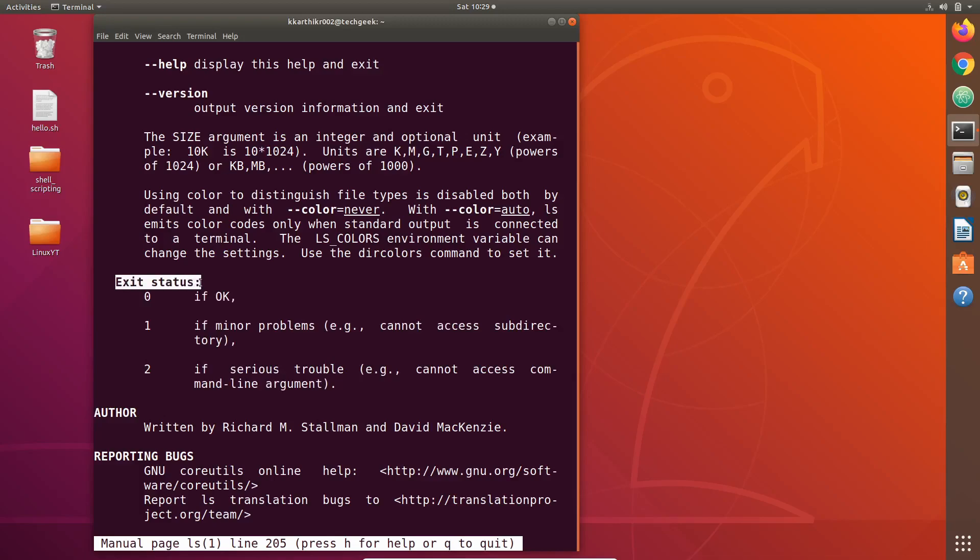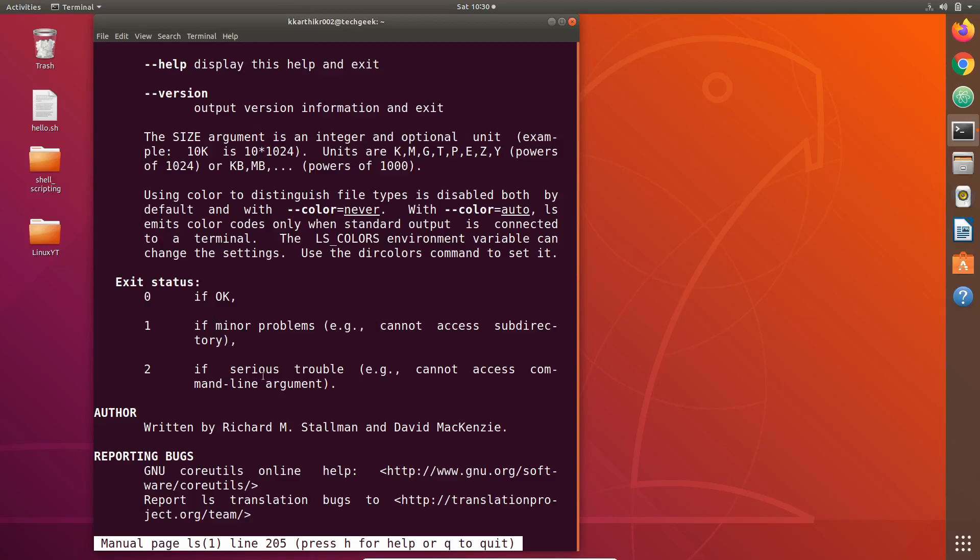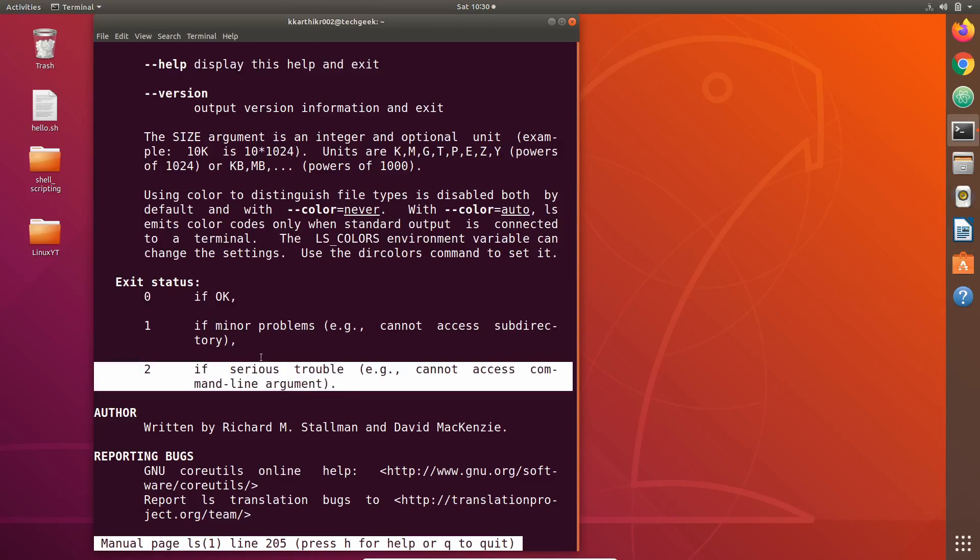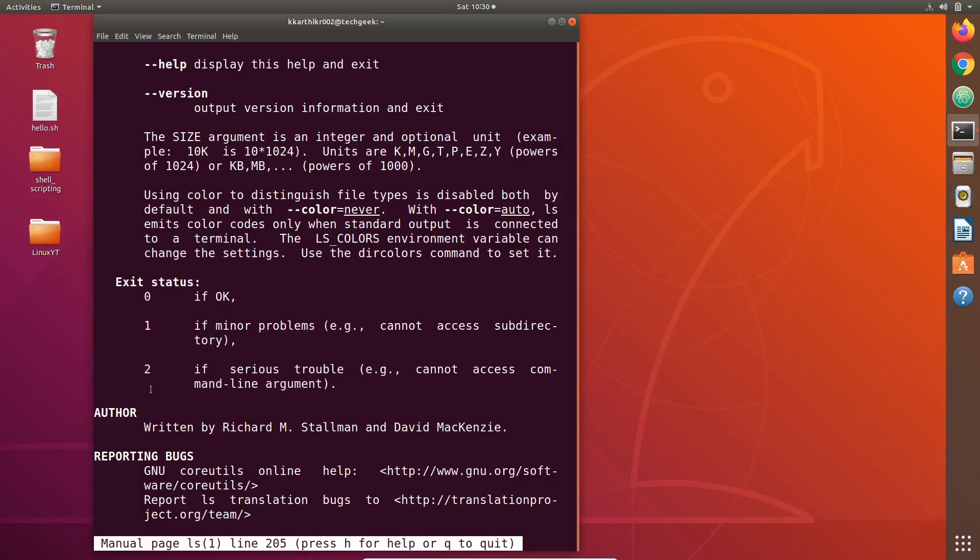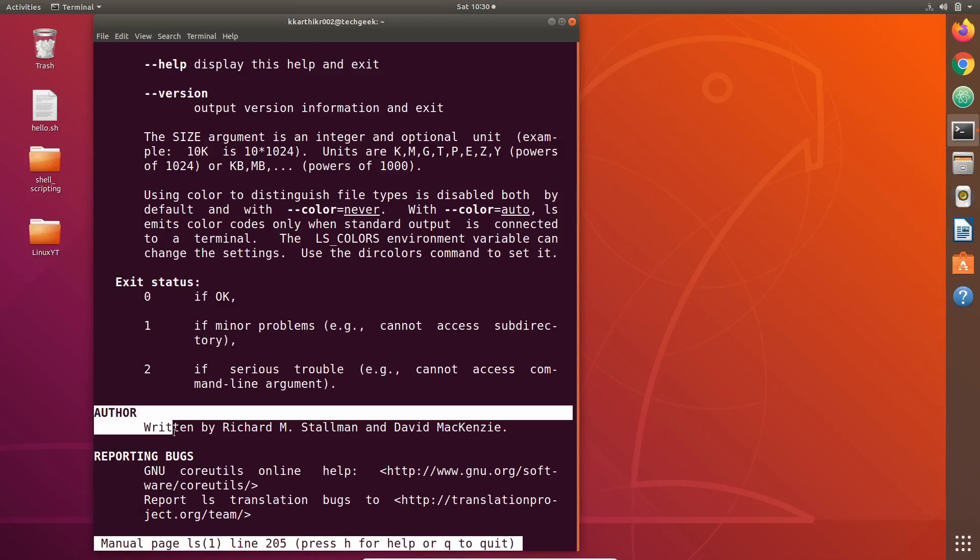Then the next thing that we see in man page of ls command is exit status. Every Linux command gives some exit status to the shell. If its exit status is 0, it means that it is running perfectly. If its exit status is 1, it has some minor problems - ls command cannot access subdirectories. If its exit status is 2, it means that ls command faced a serious trouble. These exit statuses are used to print the error messages by the shell.